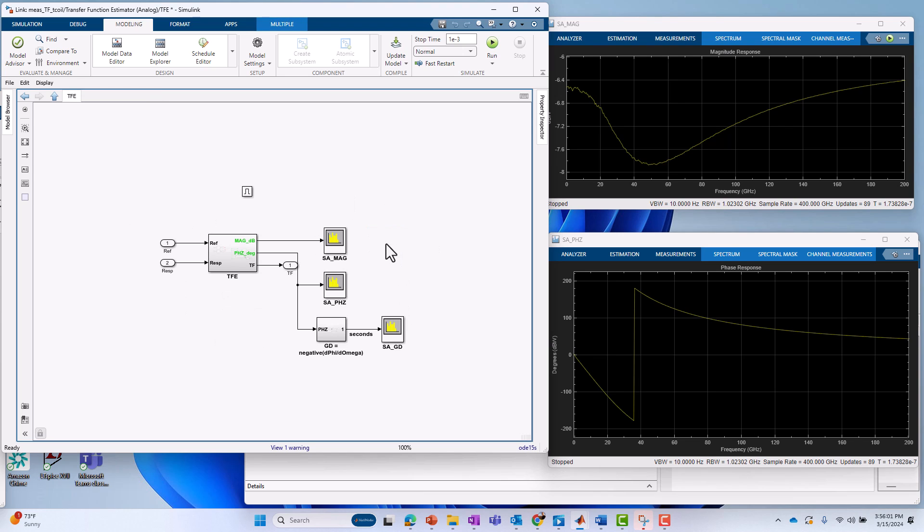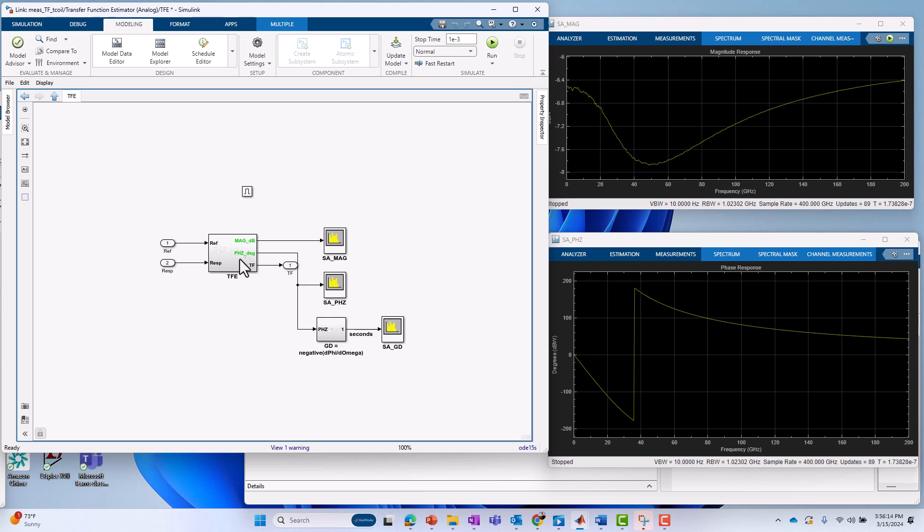We use an enabled subsystem. Under that enabled subsystem, you see something very similar. You see some block TFE, which stands for Transfer Function Estimator, and we have our display devices for the magnitude and phase responses.